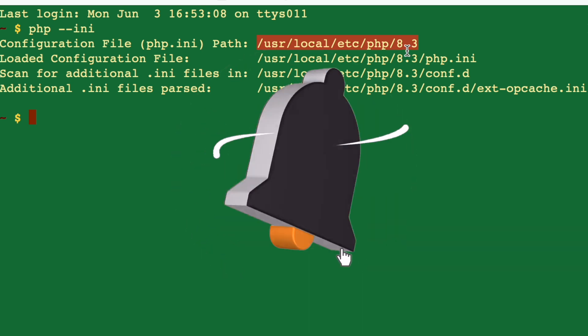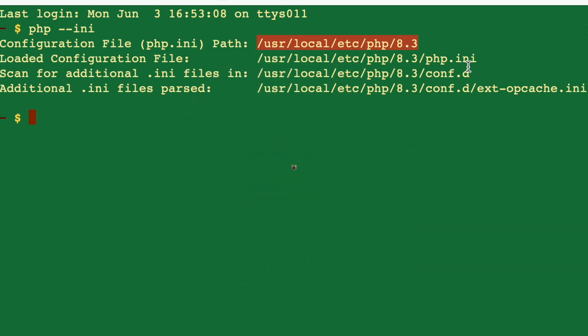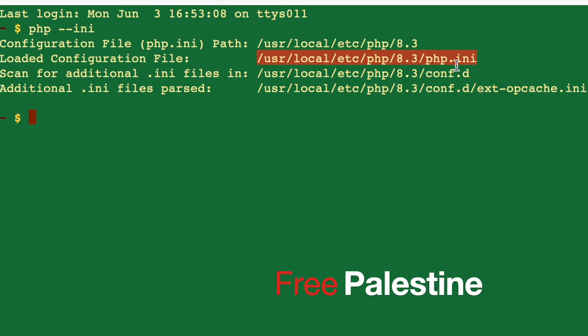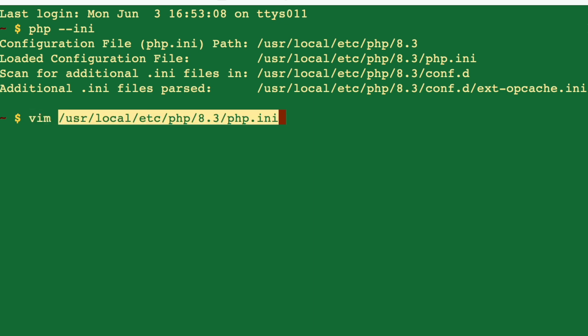I'm running PHP 8.3 as you can see here. I'm going to copy this path because in this path we have php.ini. So I'm going to use vim and paste it.